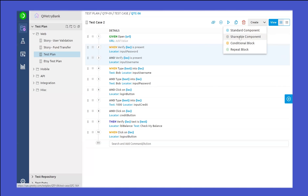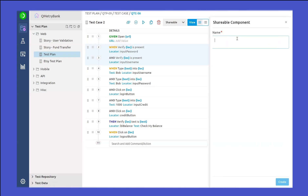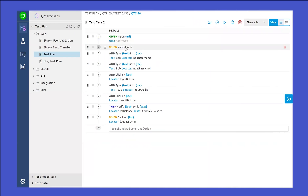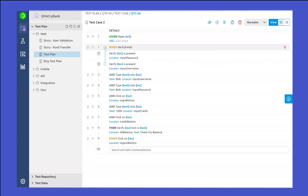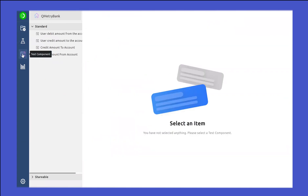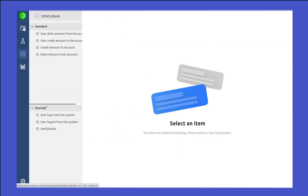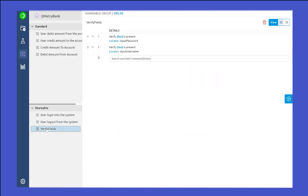Let's go ahead and create a shareable component. Once you click on that, you will be asked to provide a name. Let's say I give the name as 'verify fields' and click on the create button. You will now see how it collapses to 'when' followed by the name you provided. If you expand it, you will be able to see the steps inside this component. Once any such component has been created, you will be able to see it inside the Test Component module. Since we created a shareable component, navigate to the shareable component section to see the component we just created, which will have the steps we selected.